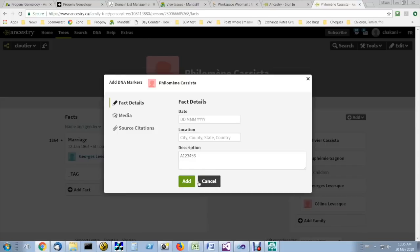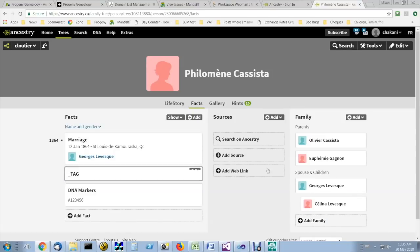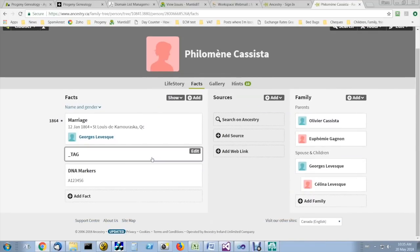So, you enter the kit number in the description, click on add, and that's it. That person now has a DNA marker.